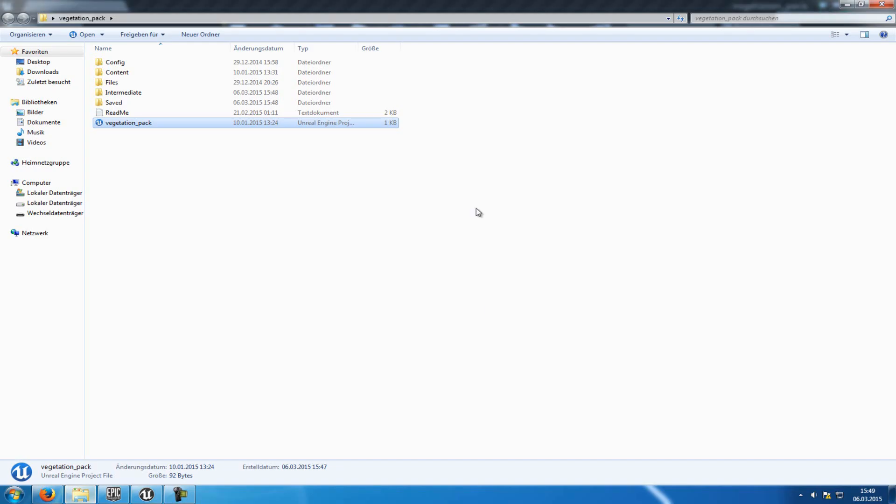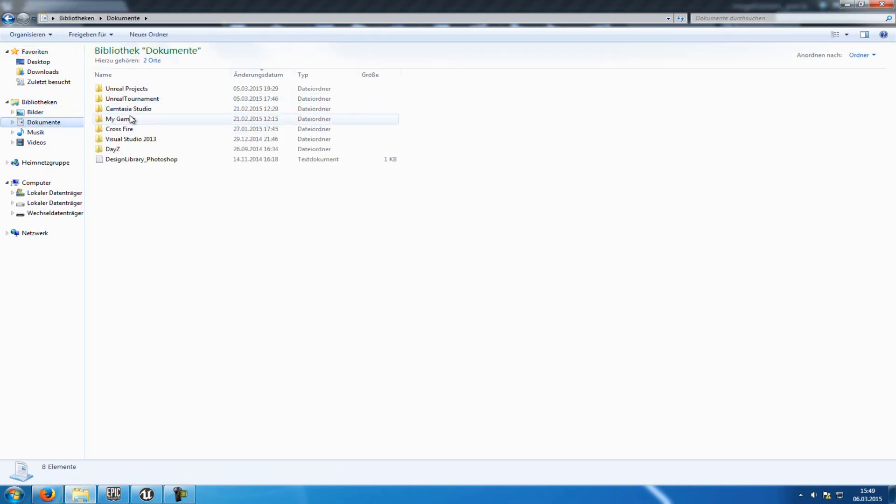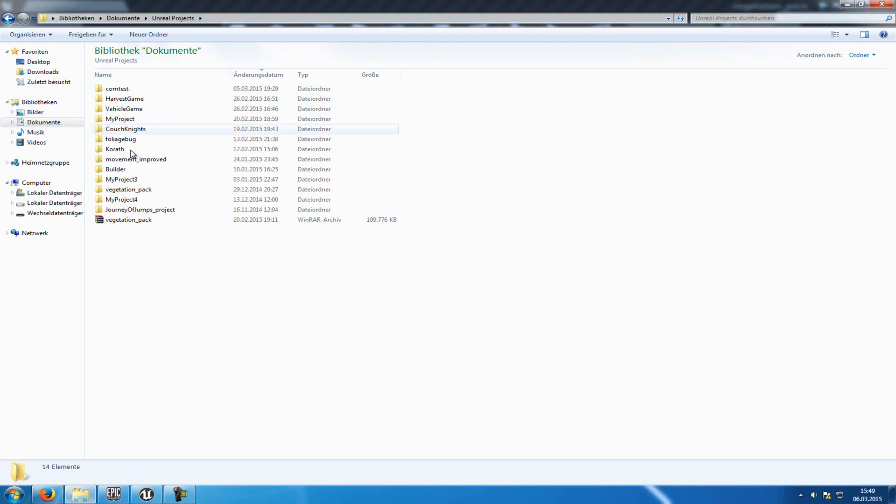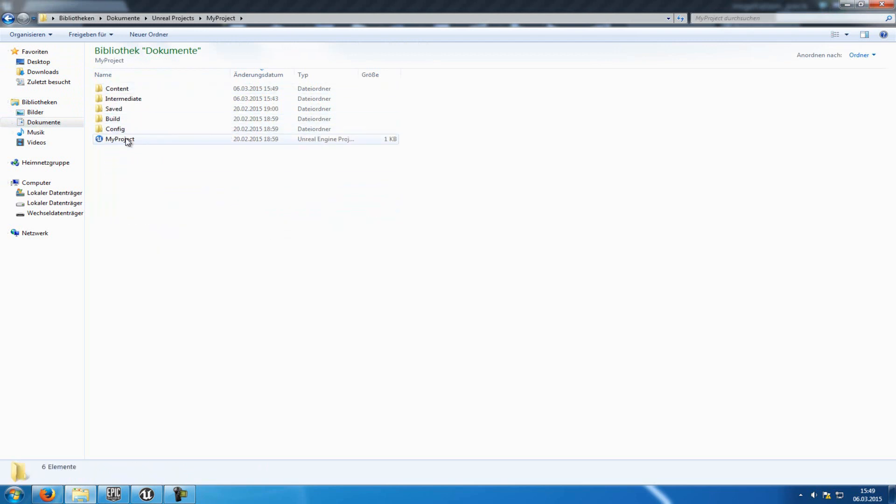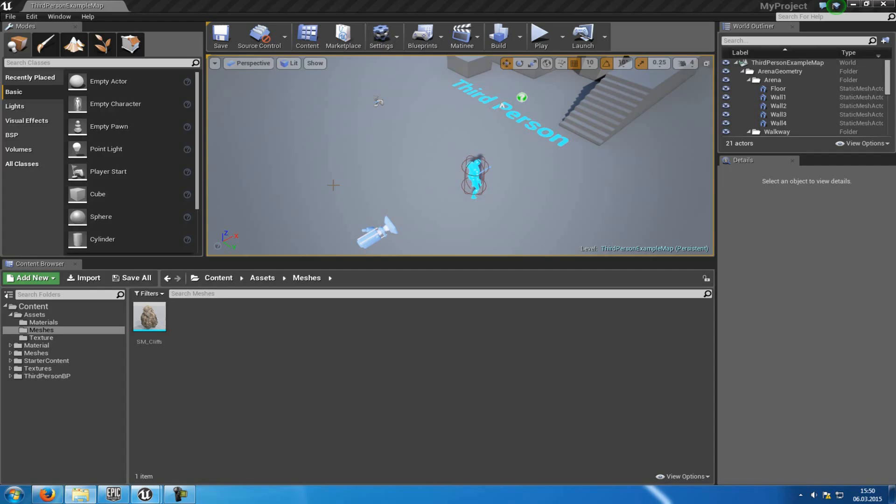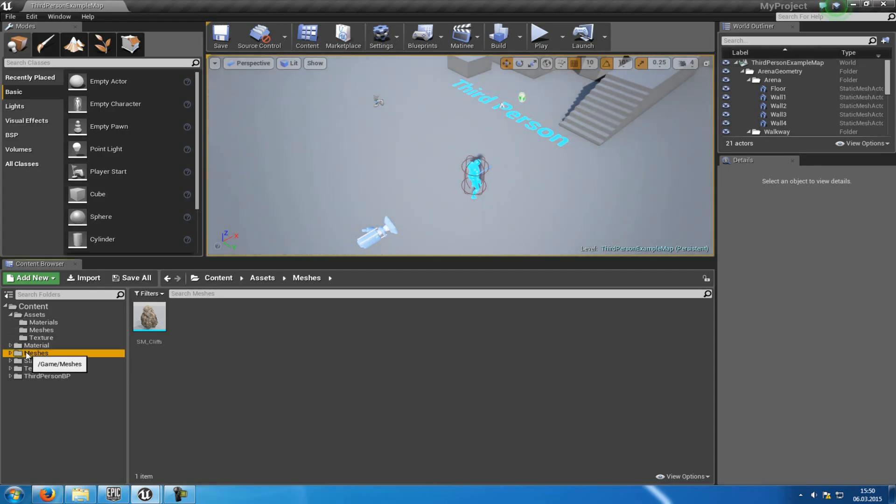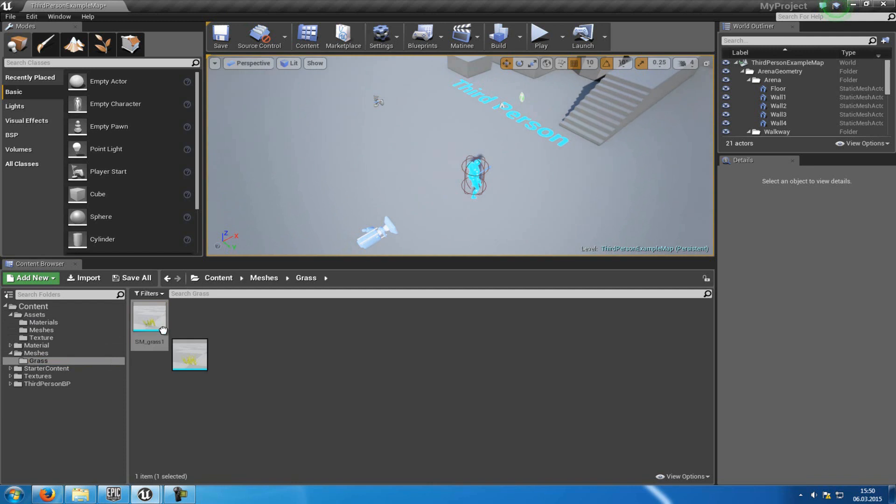Now let's check it out. So we'll go to Documents, Unreal Project, My Project, and then we'll open it up. OK, so open the project, and you can already see, here is the Meshes folder, the Grass.